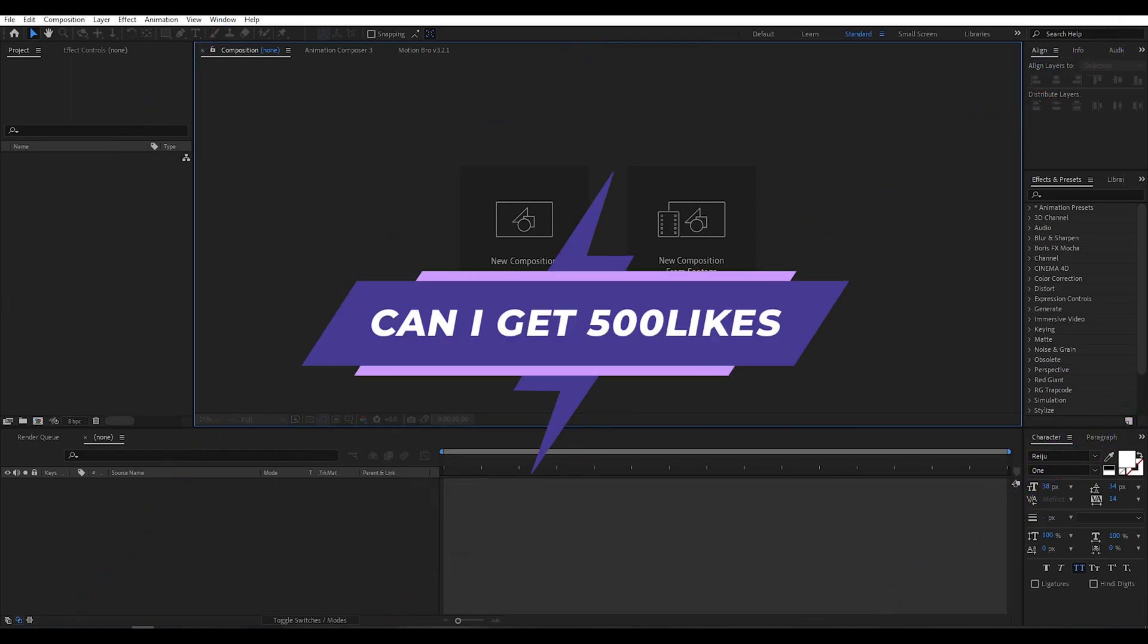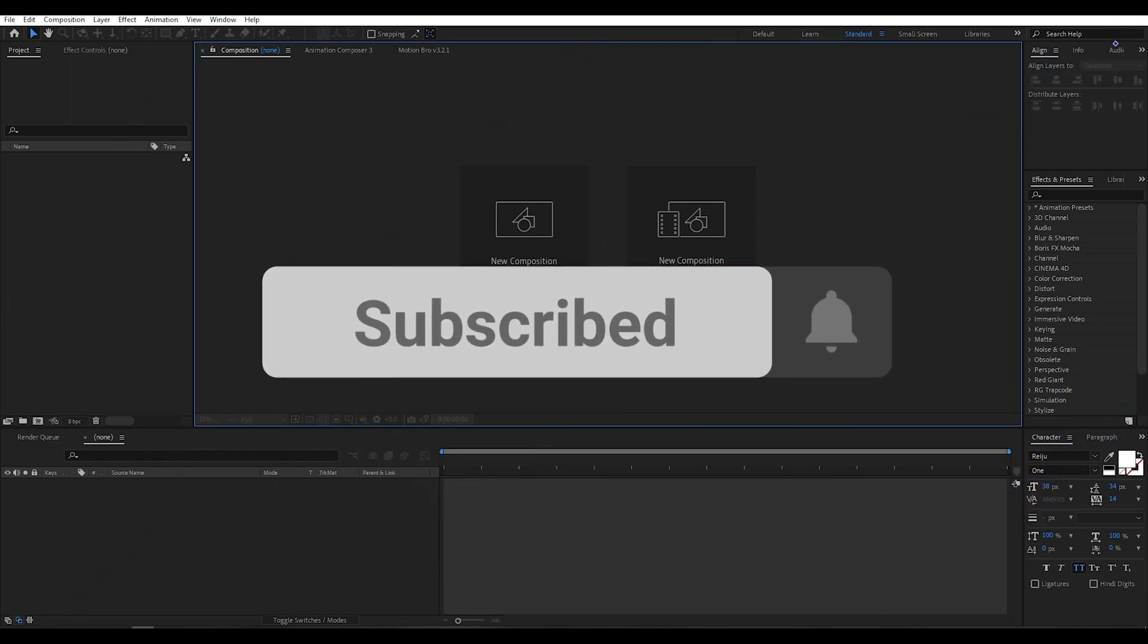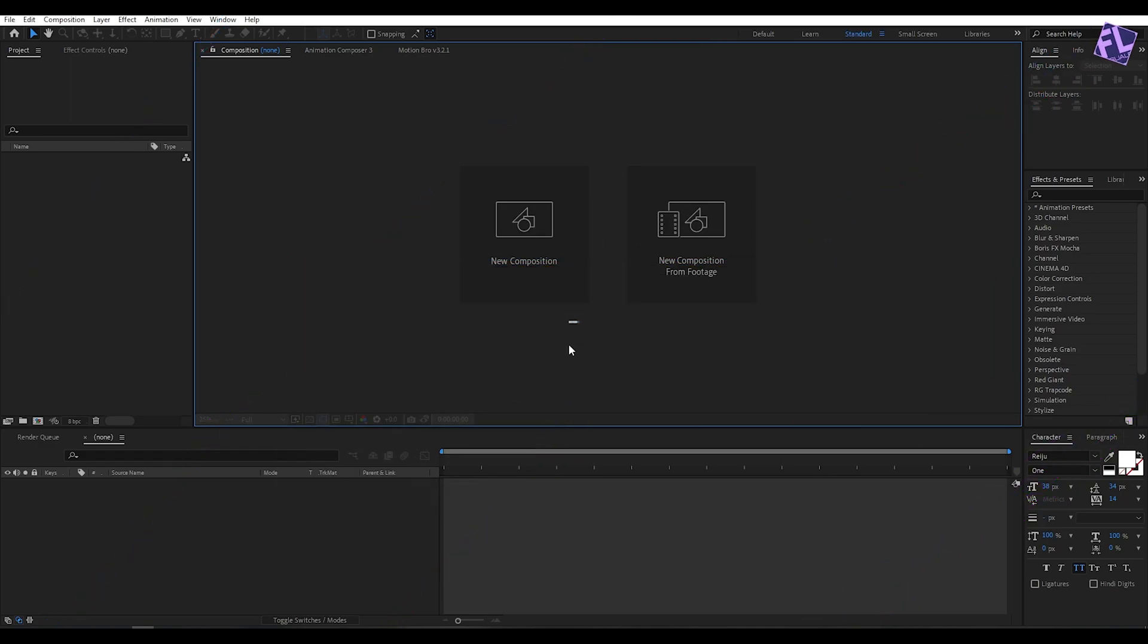If you want more tutorials like this then please hit the like button and subscribe to my channel. Okay, so let's get started.